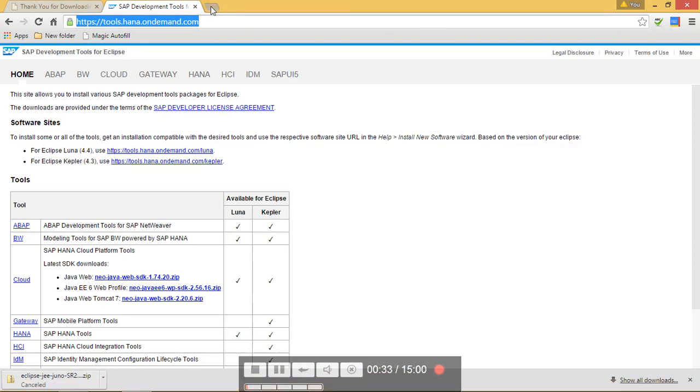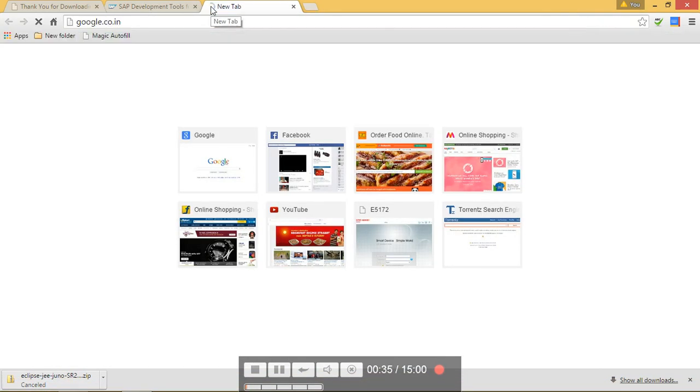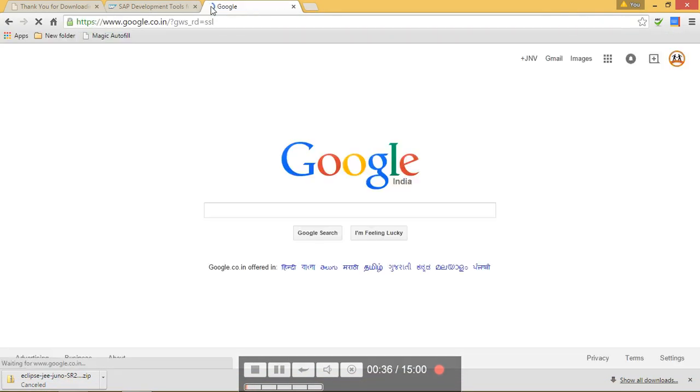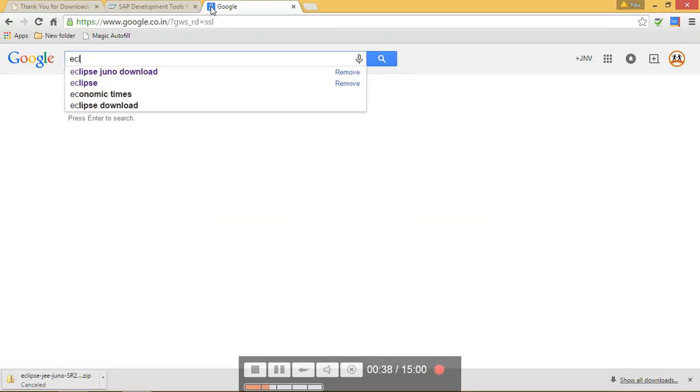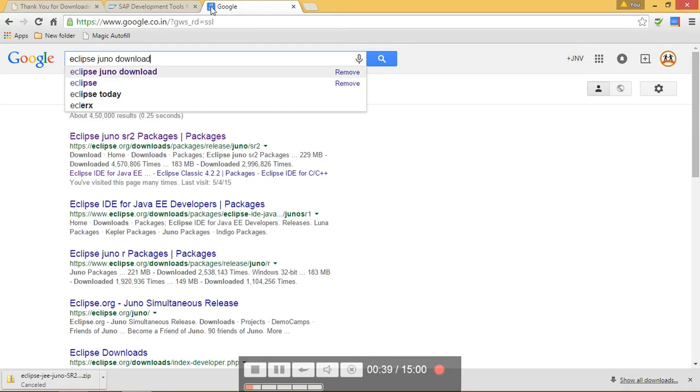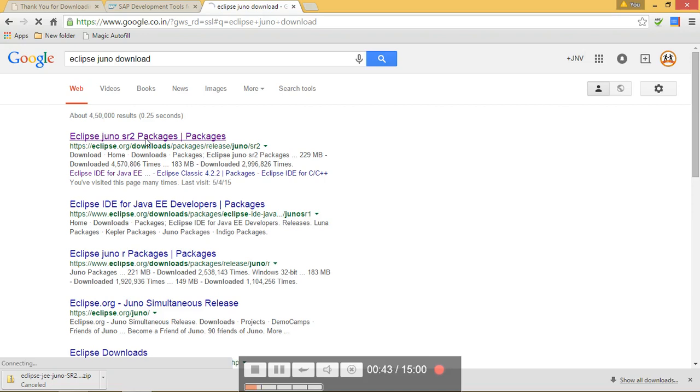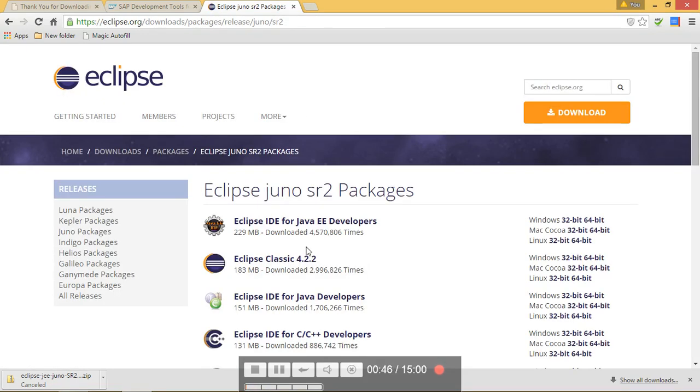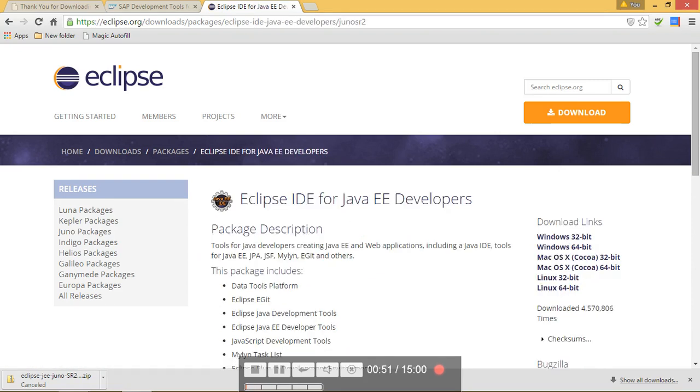Go to google.com, type here Eclipse Juno download and click on this link. Click on Eclipse IDE for Java EE Developer and you will see here your download links.